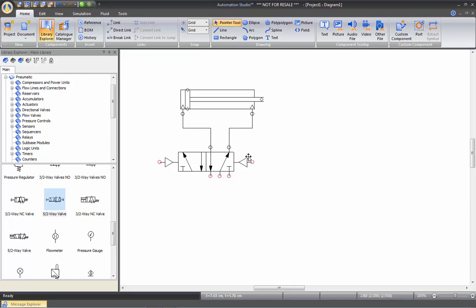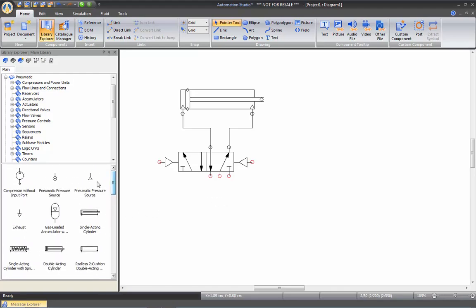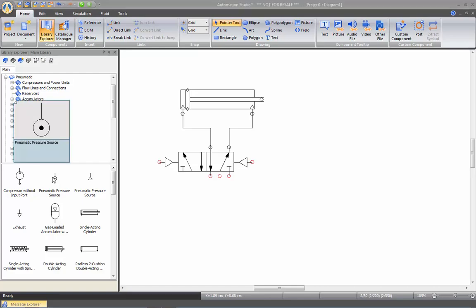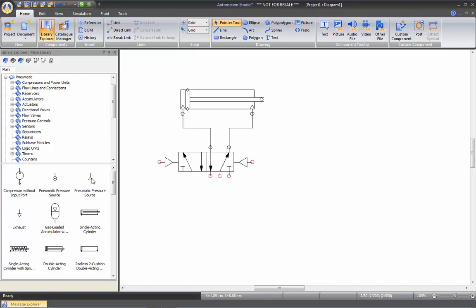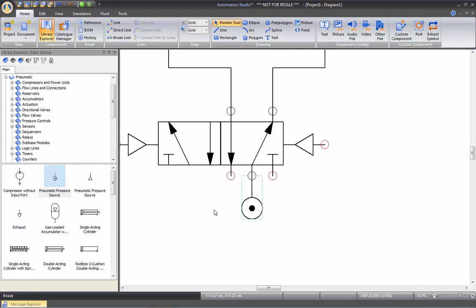Now we'll need to have a pressure source and exhaust to control that cylinder. So let's go back in the library. We have two different models: the circle or the triangle. I'll take the circle for this purpose, so simply drag it on the circuit. As you can see, I have made a connection by simply putting the two red dots on top of each other.